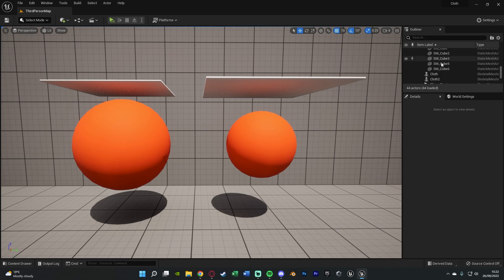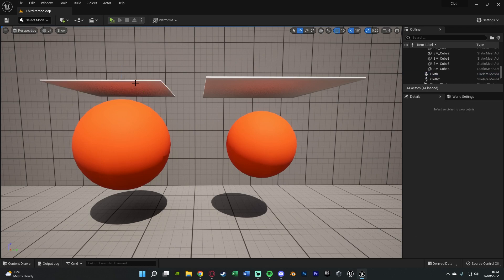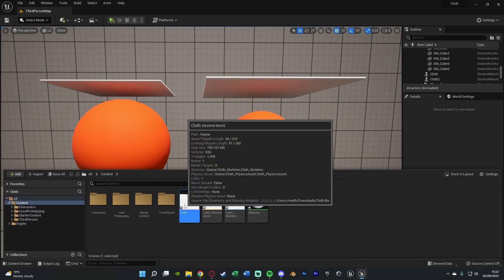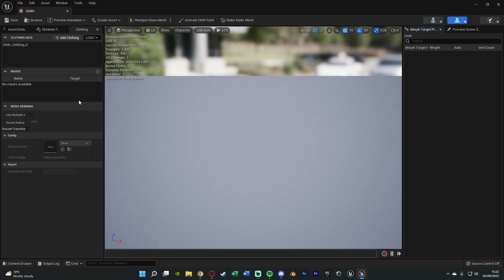You're going to want to make sure that you have your cloth in game, so that it's simulating and already in your level. You can't do this in the editor for the skeletal mesh. If I had to open it up, you cannot do it in here unfortunately. You have to do it in the level, so it's going to be different for each individual instance.